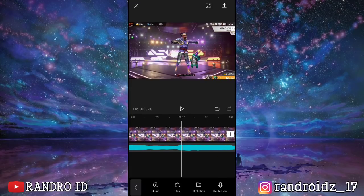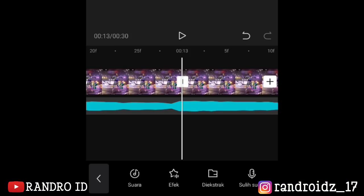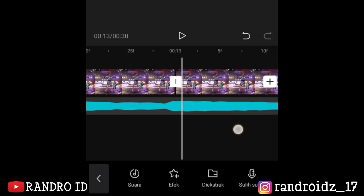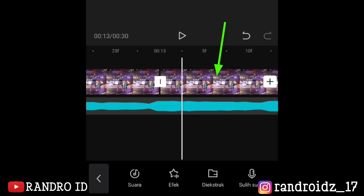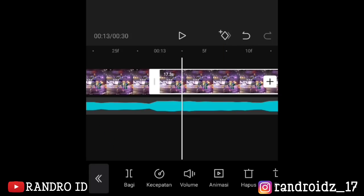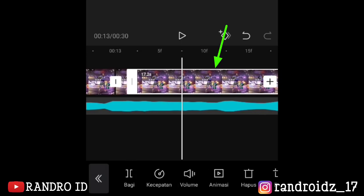At second 13, click on the video clip and then choose split. Okay, next step — scroll to the next point, click on the video, and choose split. Then scroll again to the next point and choose split. Continue doing this same splitting method at all the remaining points.